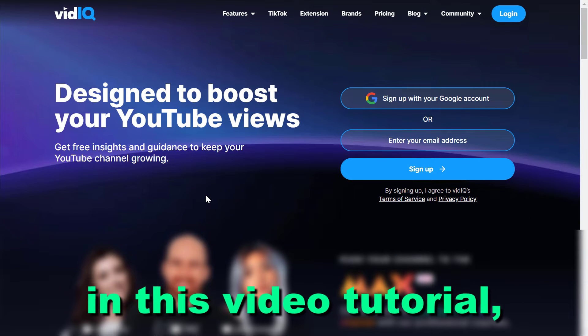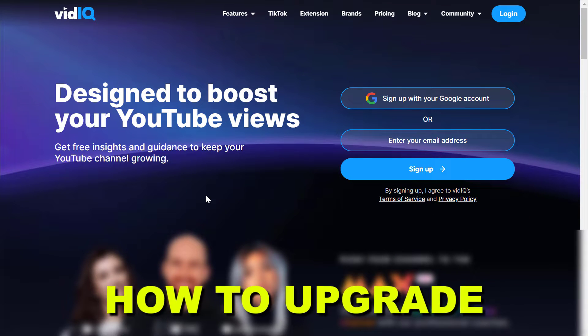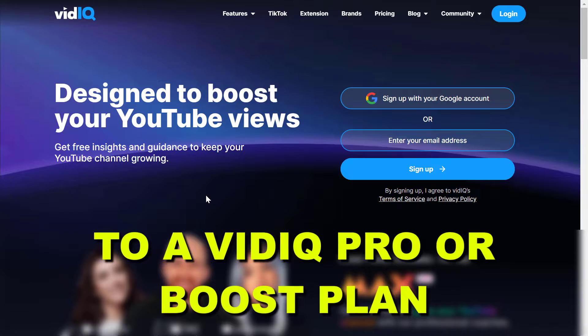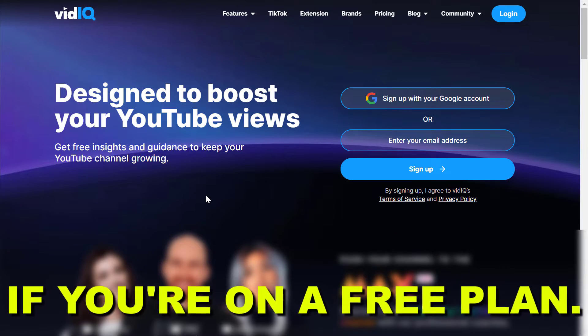Hey everybody, in this video tutorial I'm going to show you how to upgrade to a VidIQ Pro or Boost plan if you are currently using the free VidIQ plan.